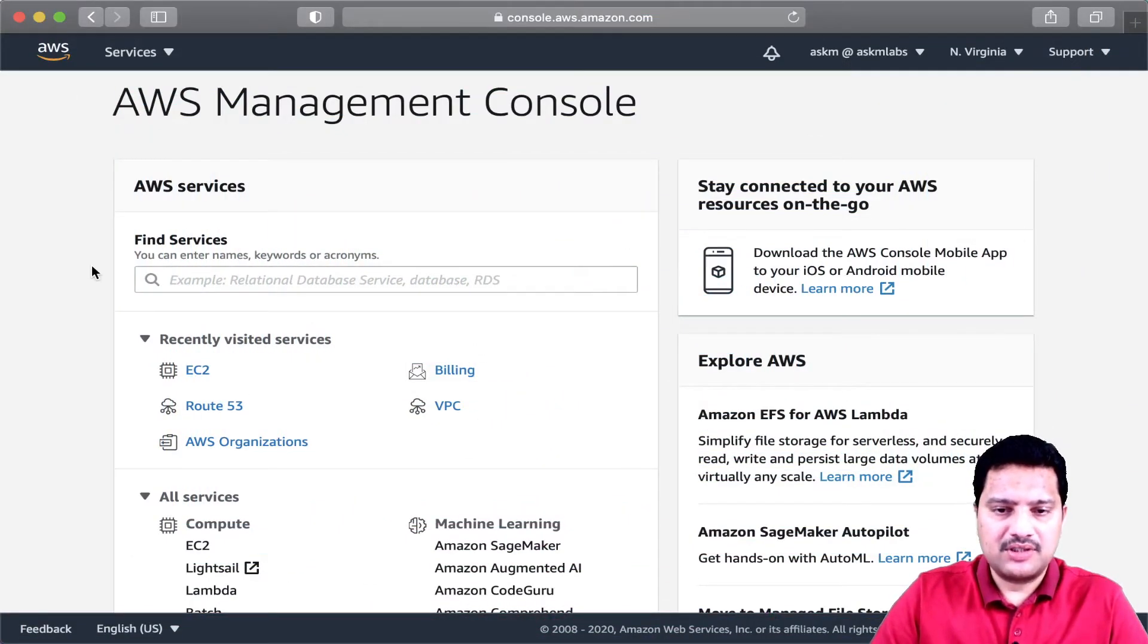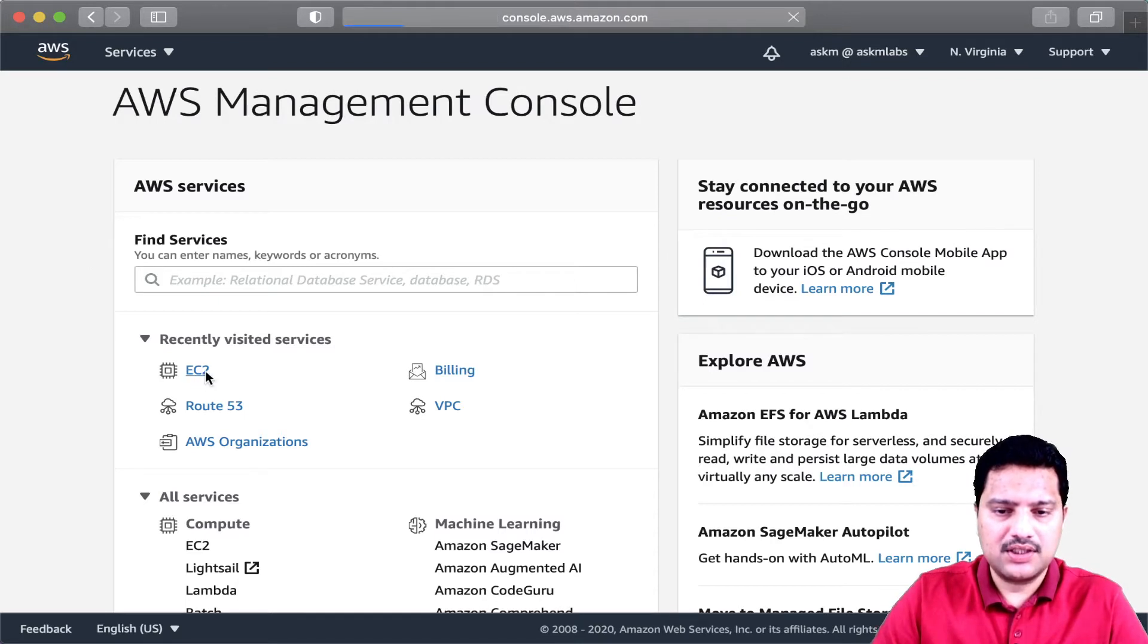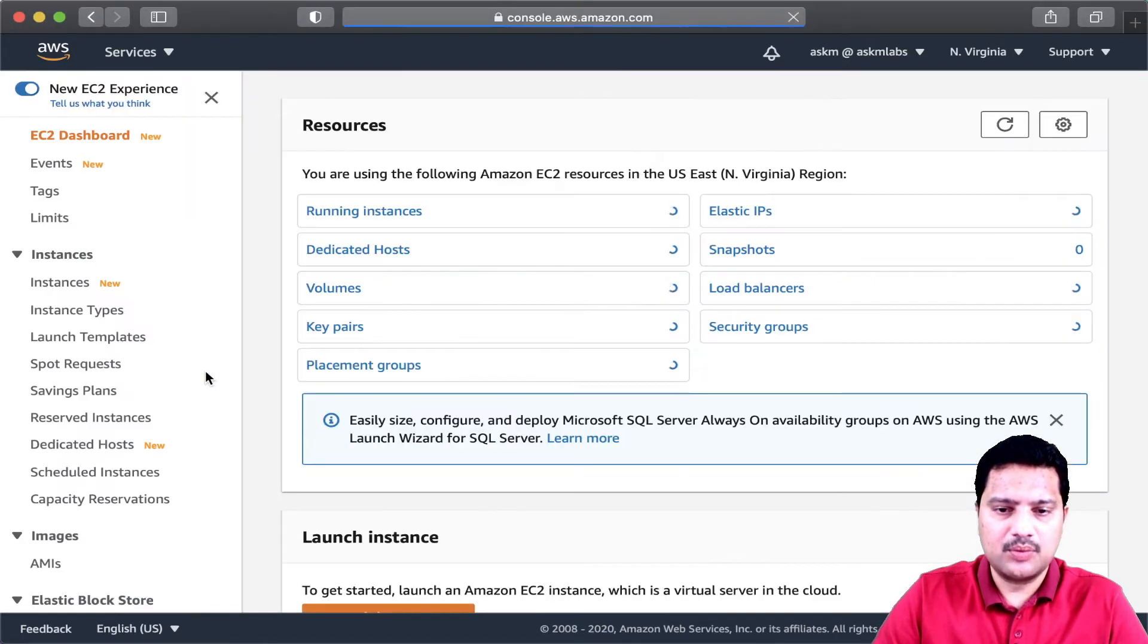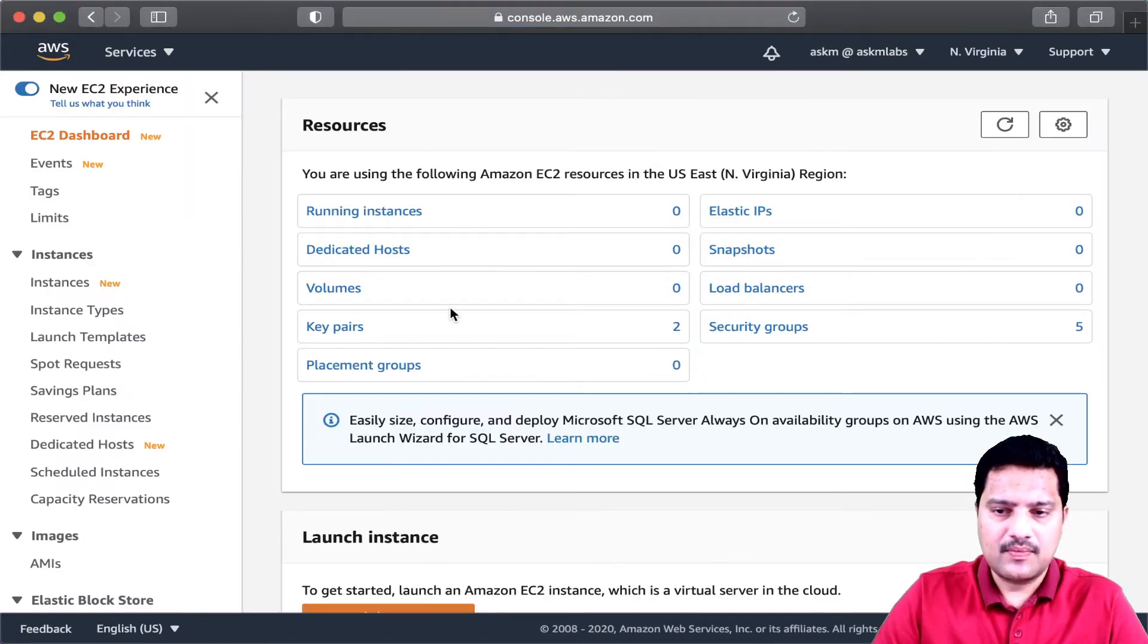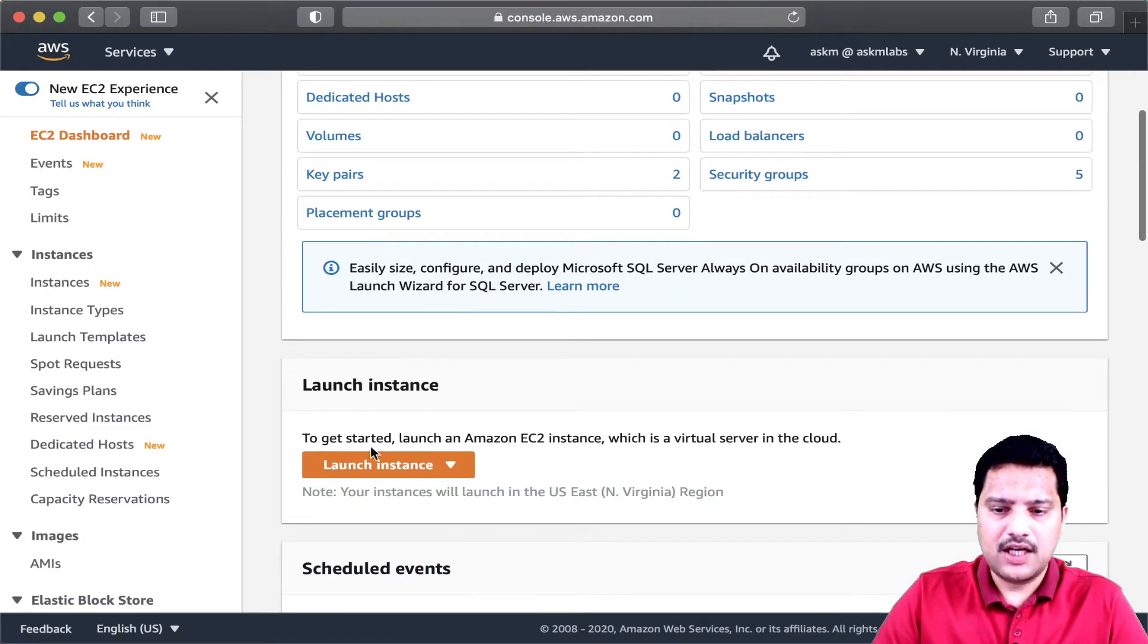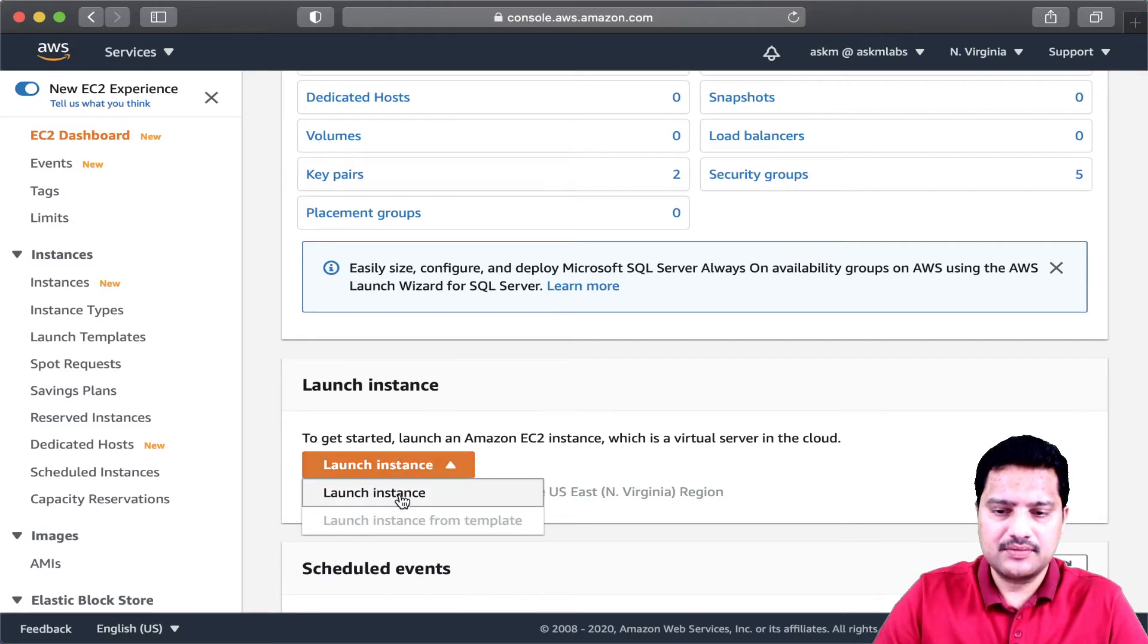I am in my Amazon console. I am going to the EC2 instance homepage, and here I am going to create an instance.